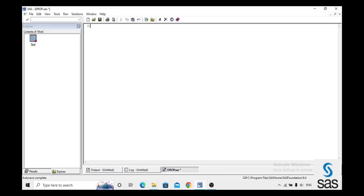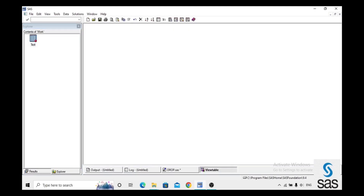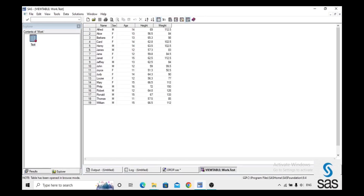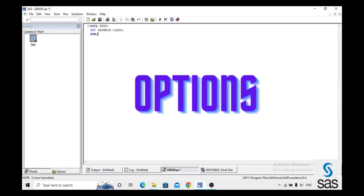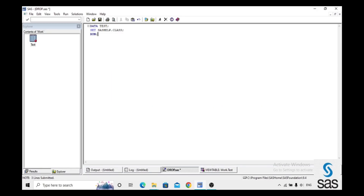The second dataset option is DROP. To explain DROP, we take an example from sashelp.class, create dataset 'test', set sashelp.class, and run. Log is clear. The test dataset has five variables: Name, Sex, Age, Height, and Weight. If you want to remove some variables from the dataset, you use the DROP option. DROP can be used in two ways: as an option or as a statement. First, we use it as an option in the input dataset.